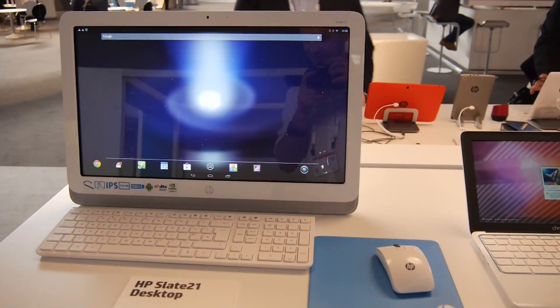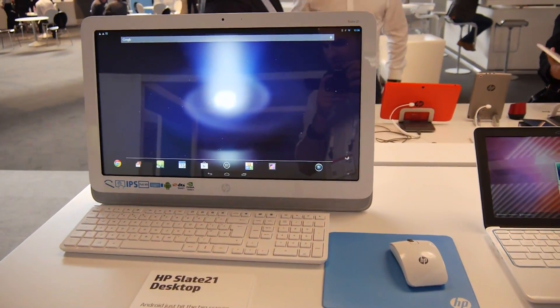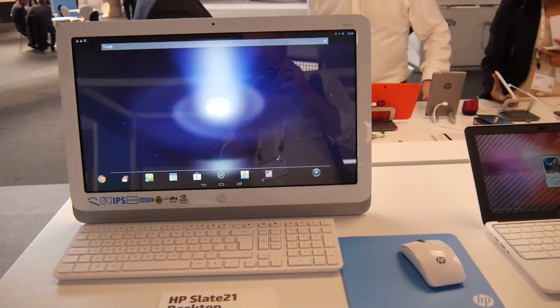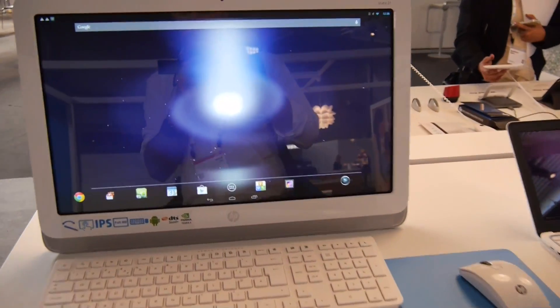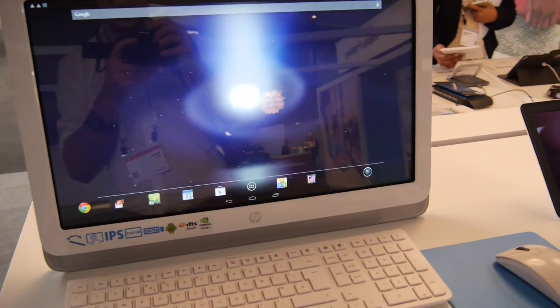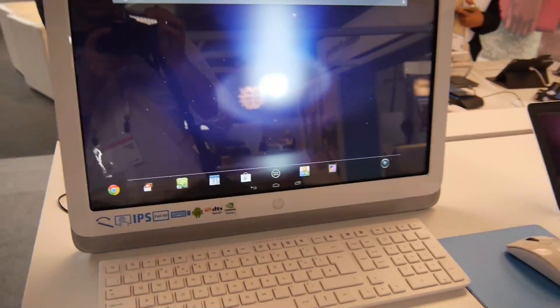Welcome to a hands-on with the HP Slate 21, which is an all-in-one computer with Android installed, NVIDIA Tegra 4, and even DTS sound.